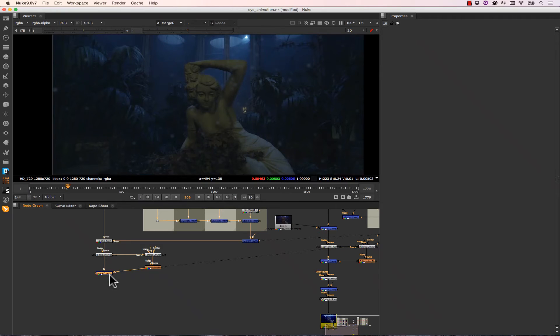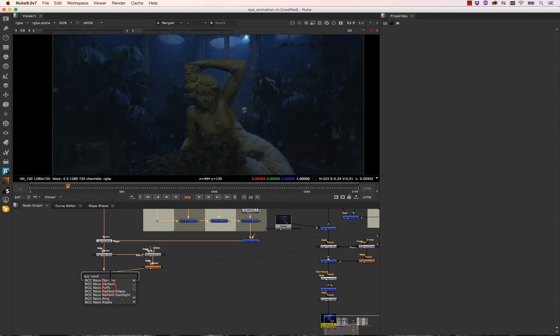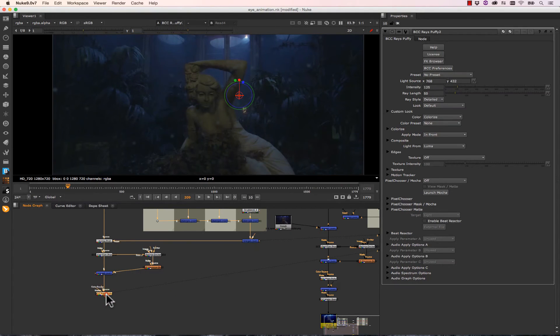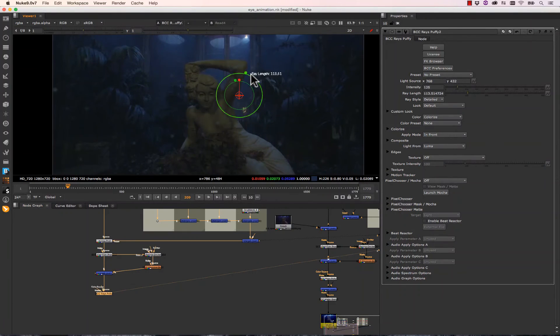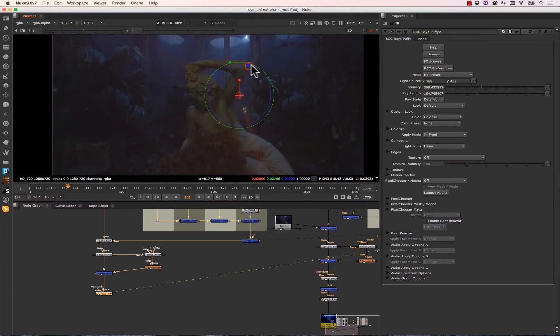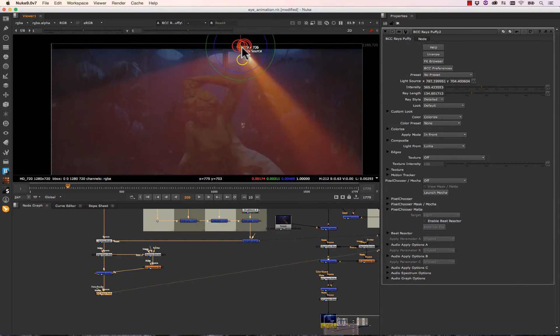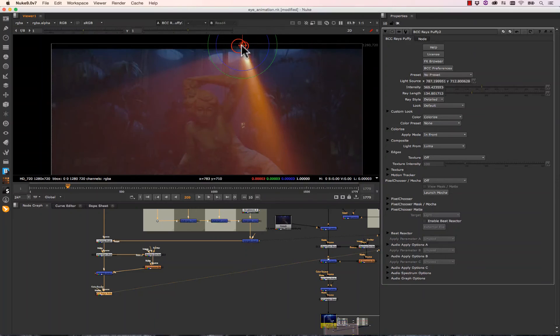So I'm going to select my merge. I'm going to hit Tab. I'm going to select BCC Rays Puffy. And I actually have some controls right here on my screen. I can increase the intensity and the ray length very quickly. And the light source. Now I think that's about how I want to design it.